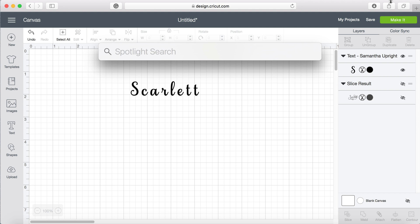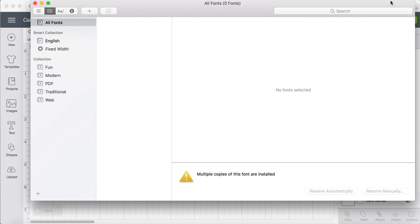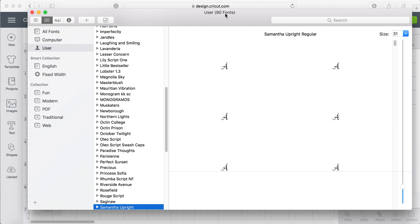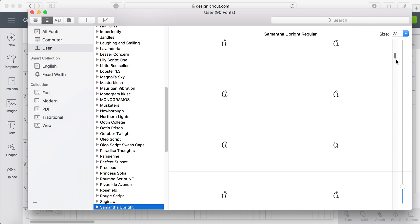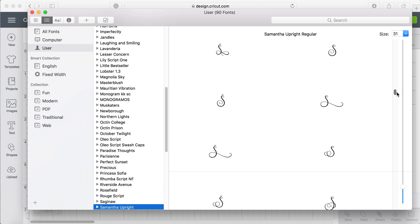I'm just going to search for font book and font book's going to pop up. I'll make sure that says Samantha. Samantha is a paid font and I will leave a link in the description as to where you can get it. I'm just going to get to S.